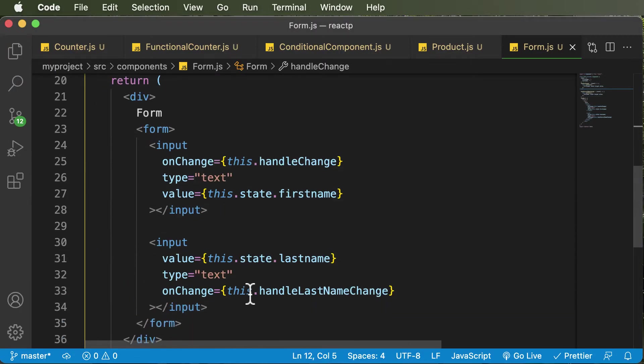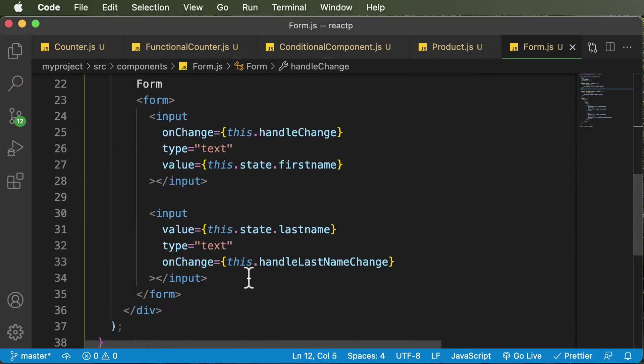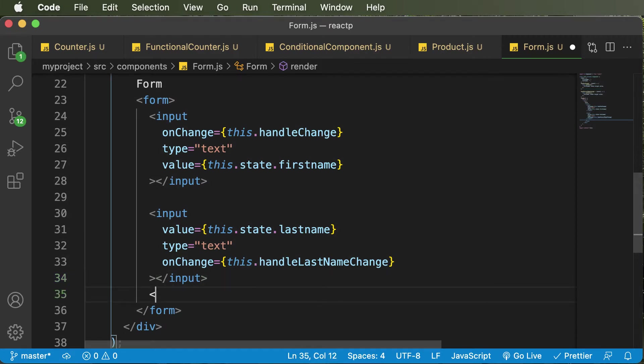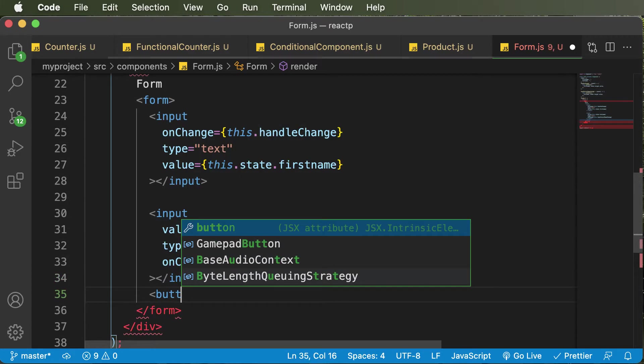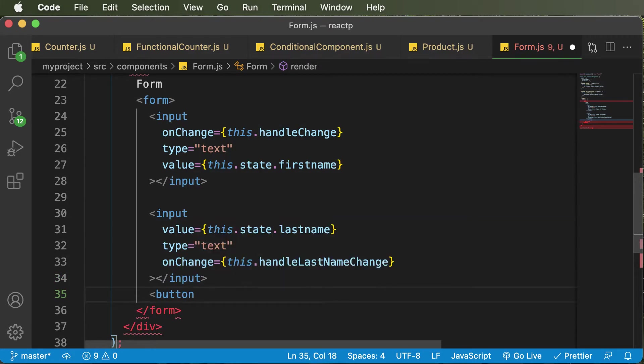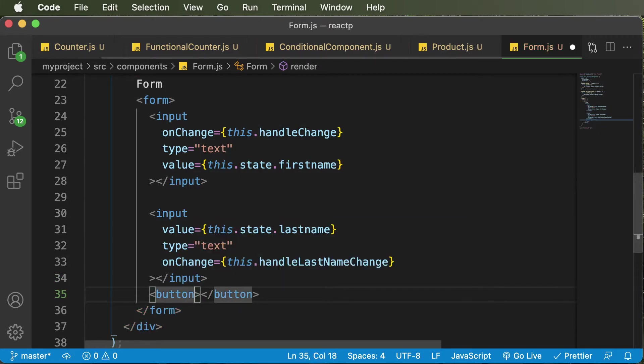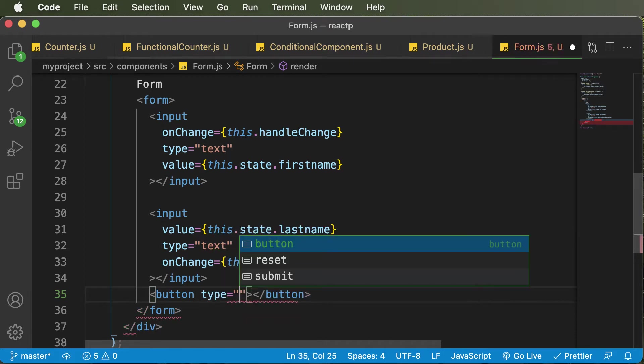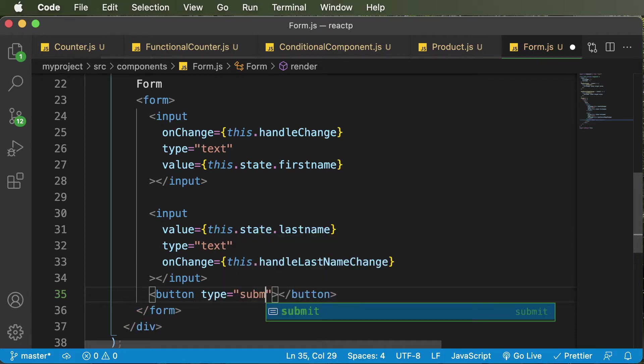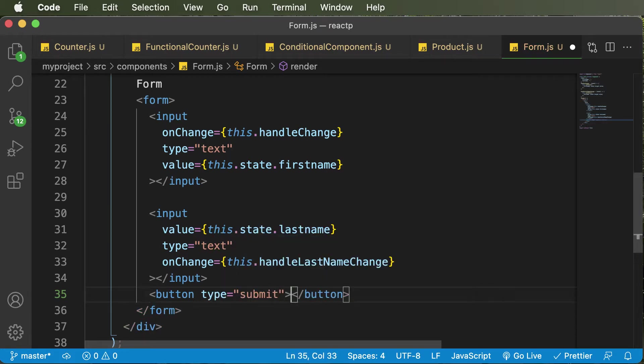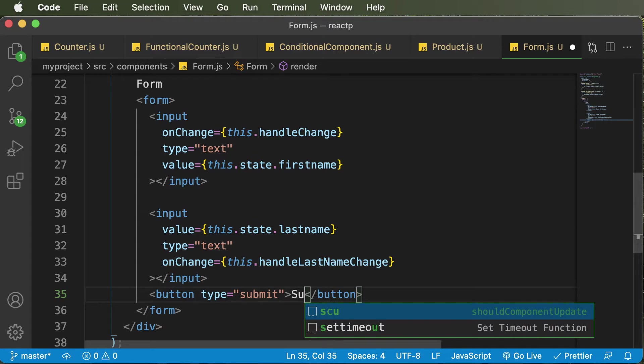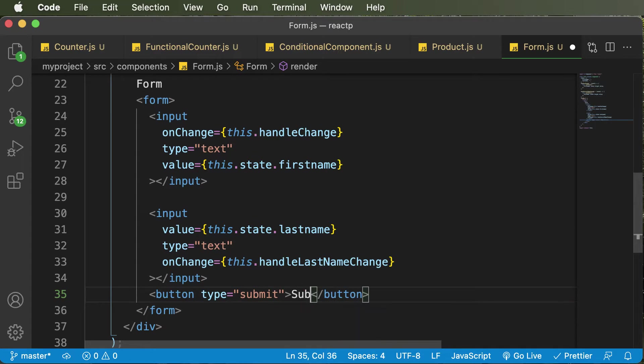So let's add that particular submit button to the form up over here. So I would say button, and the type of this thing is going to be submit. And let's say the name of the button is submit as well.